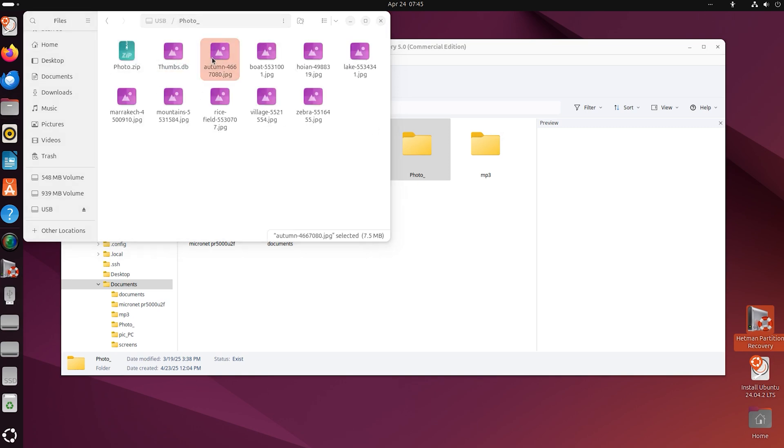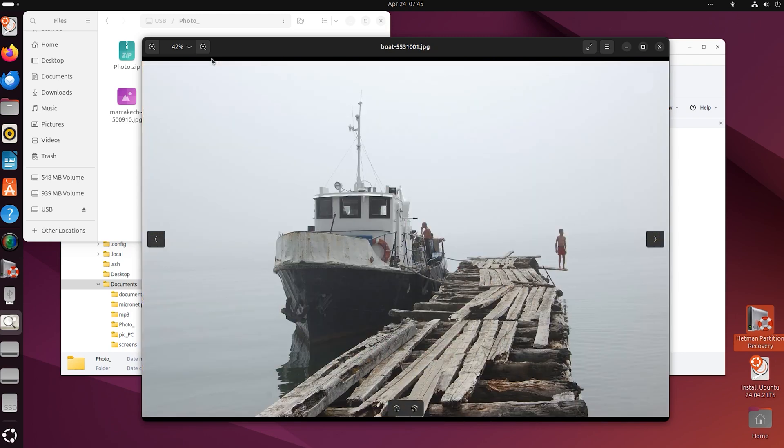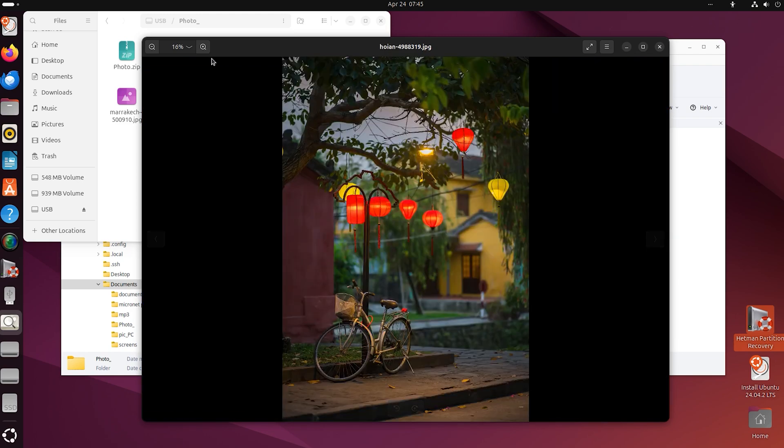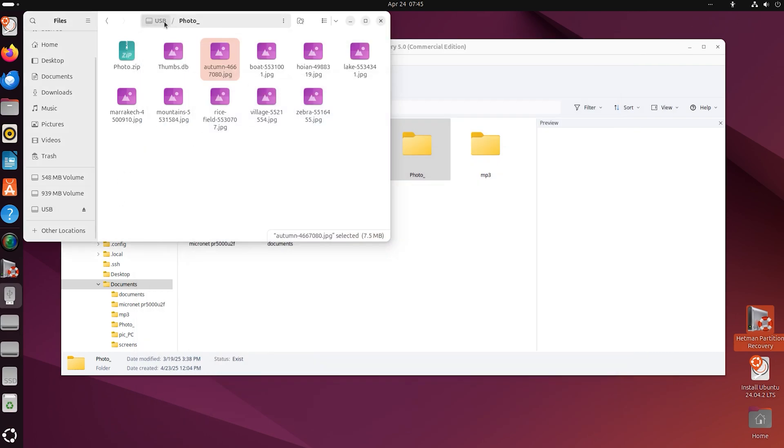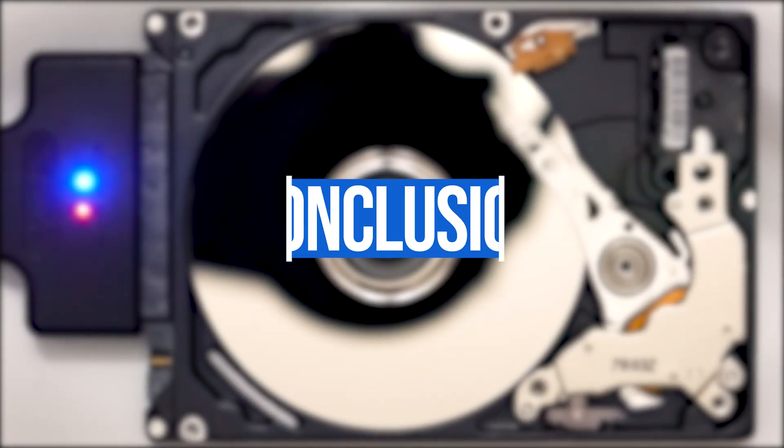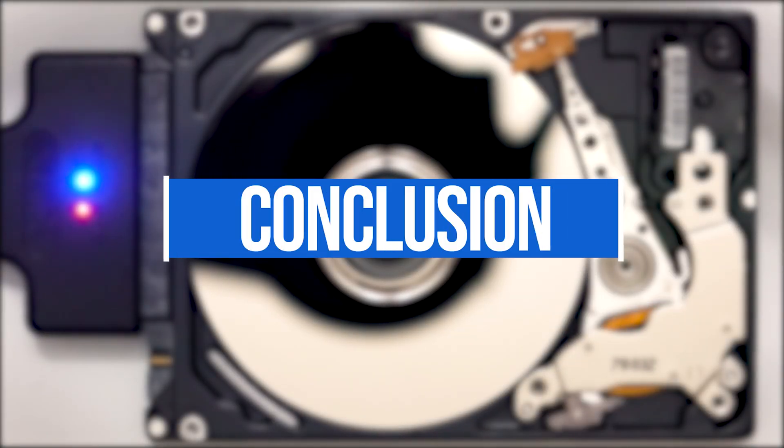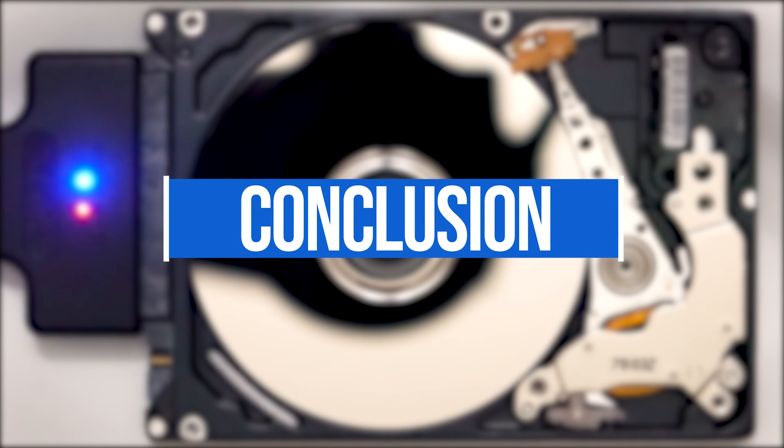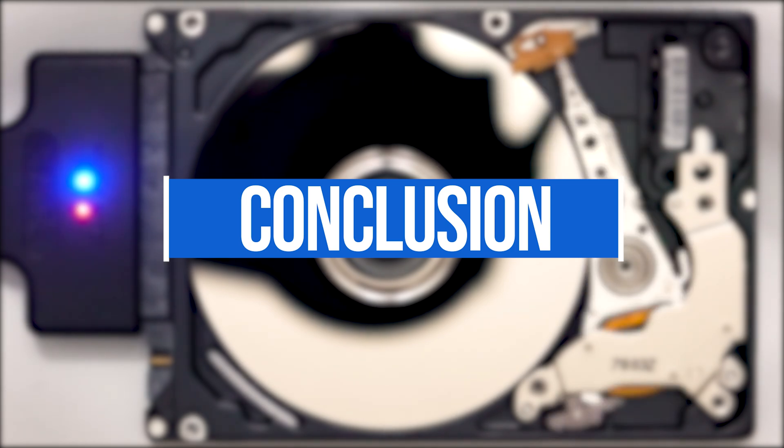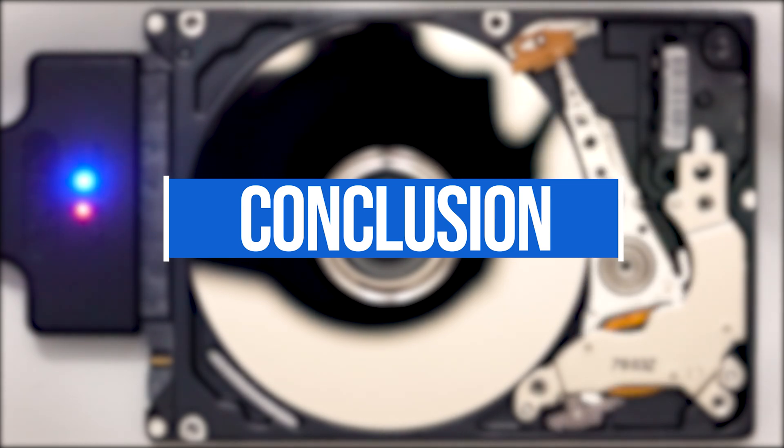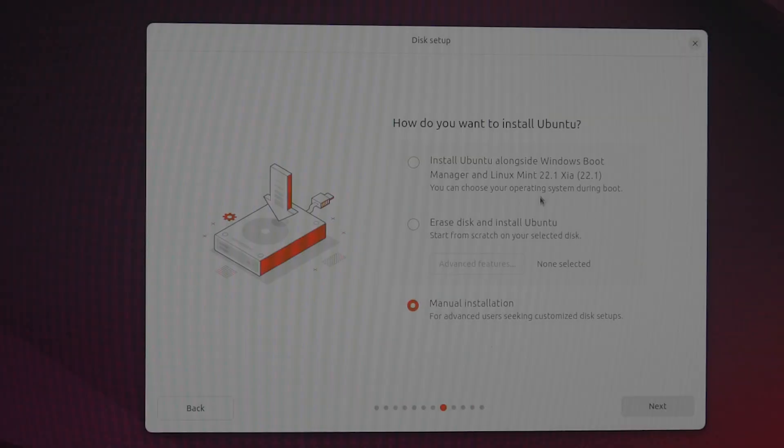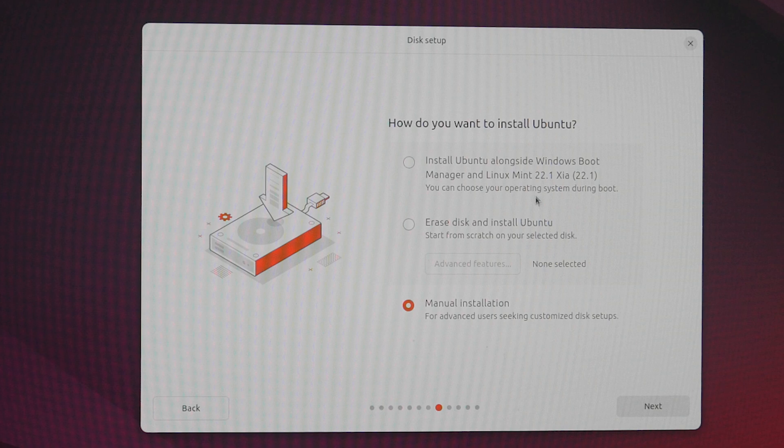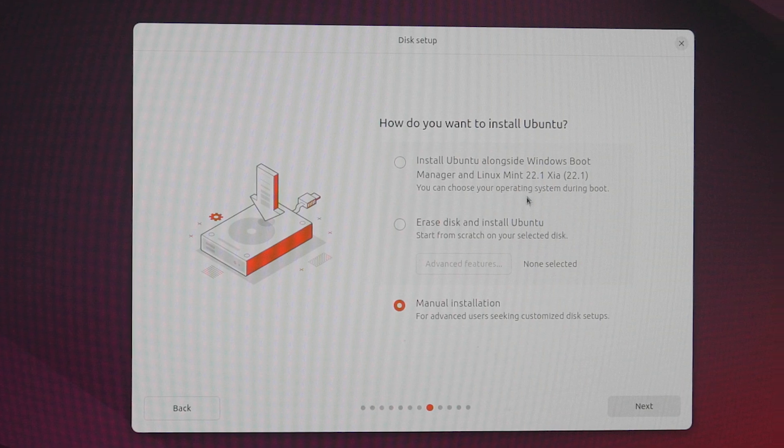Now, the files have been recovered. Summing up, we have explored three methods to recover data after reinstalling Linux. The first method, after reinstalling Linux with disk erasing.